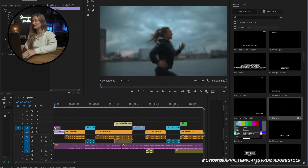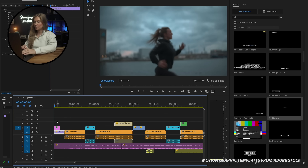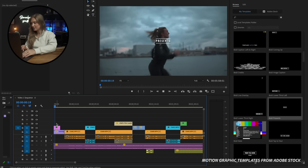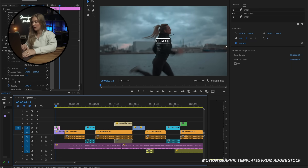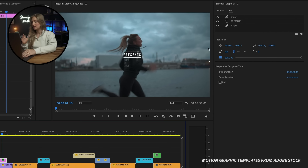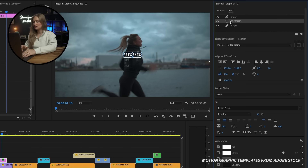To use one of these graphics, you simply drag it into your timeline, and the best part is you can customize it. When you click on the graphic in your timeline or on the edit button in your panel, all of these options come up. You can customize the font, size, color, and a bunch of other things. These templates are a great starting point for adding graphics to your project.